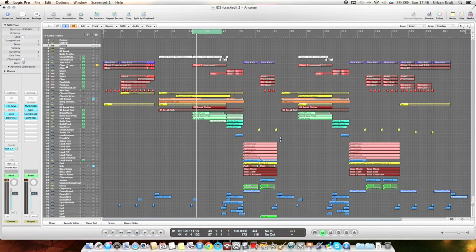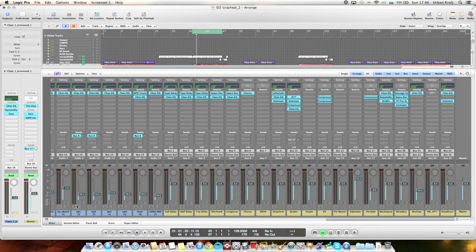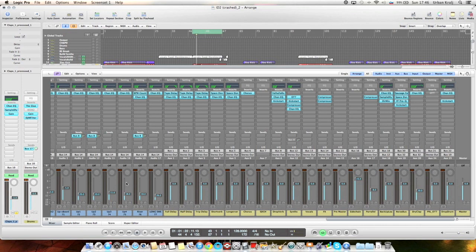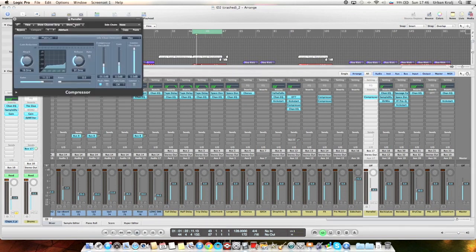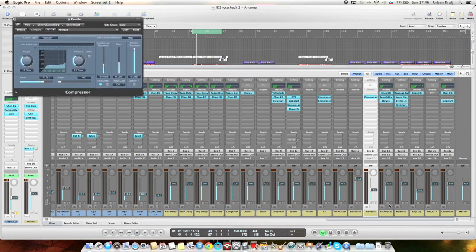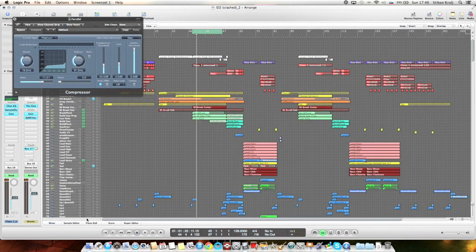And then there's this thing called parallel compression. I don't want to talk about this too much because it's a topic I could talk about for half an hour or maybe even more. But there's a send going here and another compressor. If you listen to this solo, maybe where more drums are playing, like here.